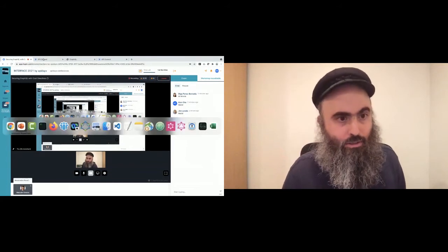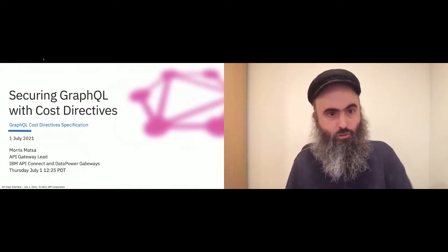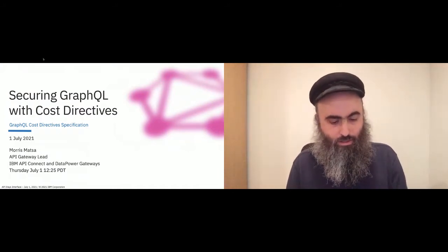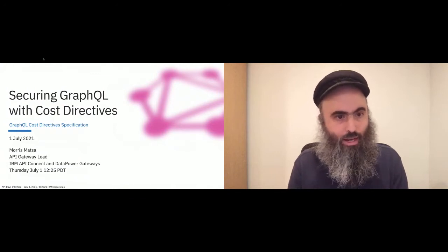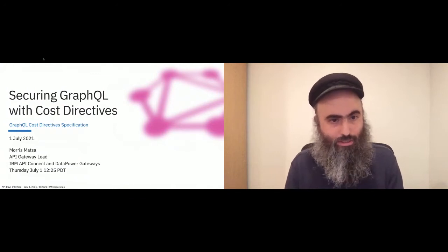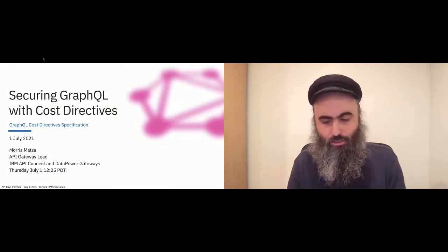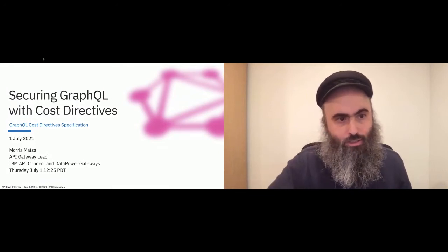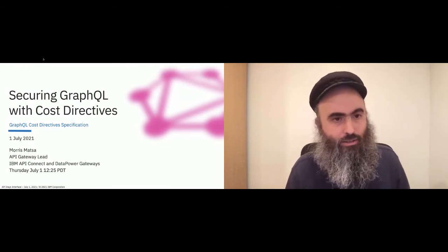I will go back to the slides and start. My name is Morris Matza from IBM, the API Gateway Lead for IBM APA Connecting Data Power Gateways. Today I would like to talk to you about the new GraphQL cost-directed specification, which I'm very excited about.